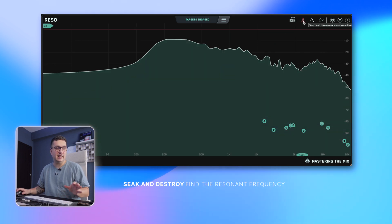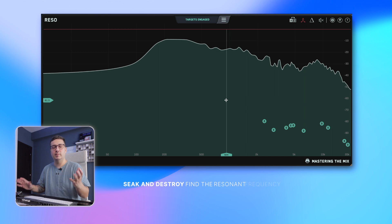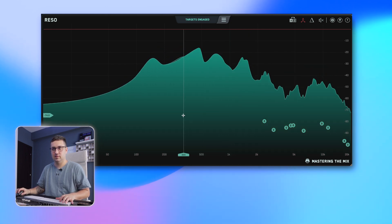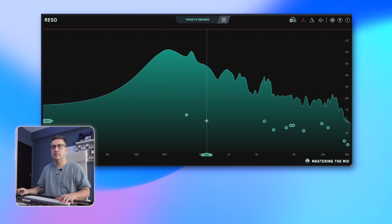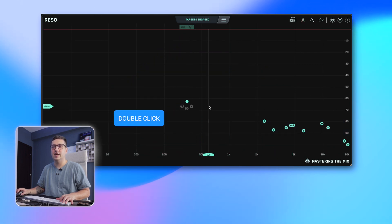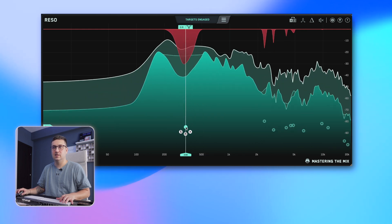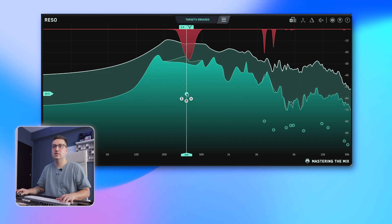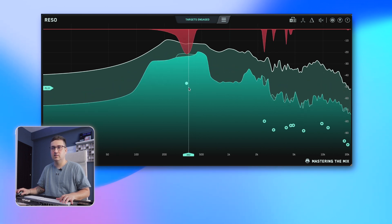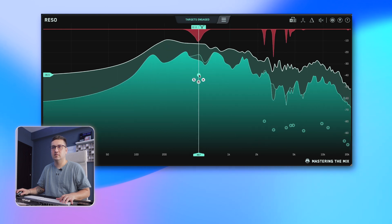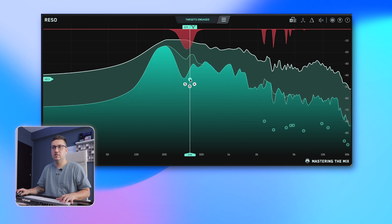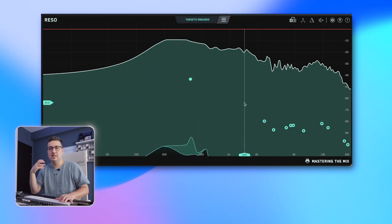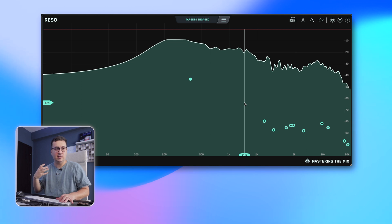We also have a seek-and-destroy function activated here. When you move the mouse over the spectrum, you can hear that frequency. Double click and you've just added a node. You can hear that it's cleaning up that lower mid-resonance — that sounds quite nicely.